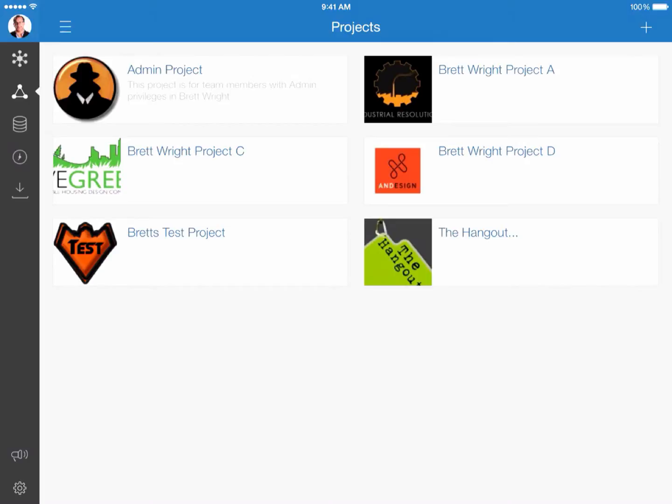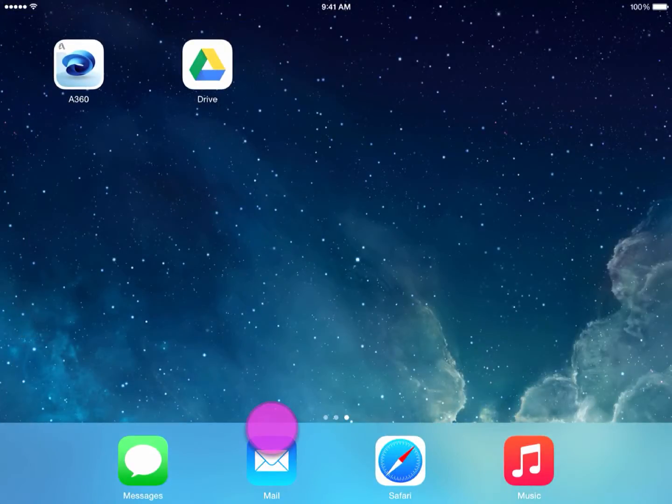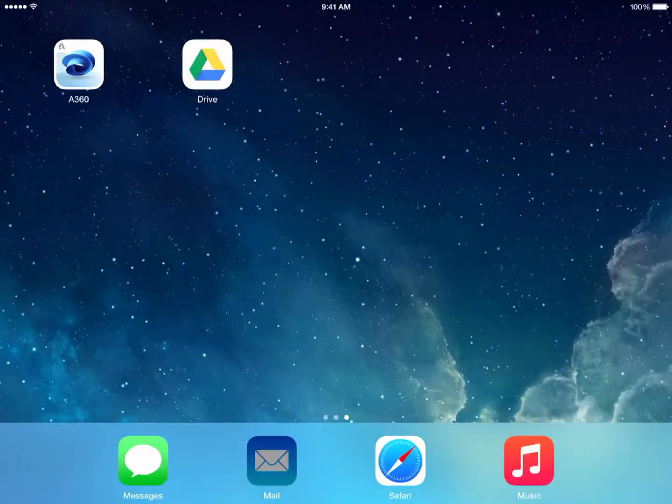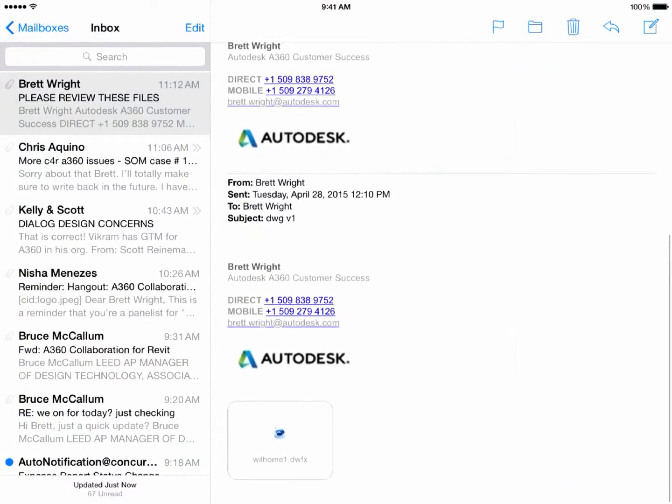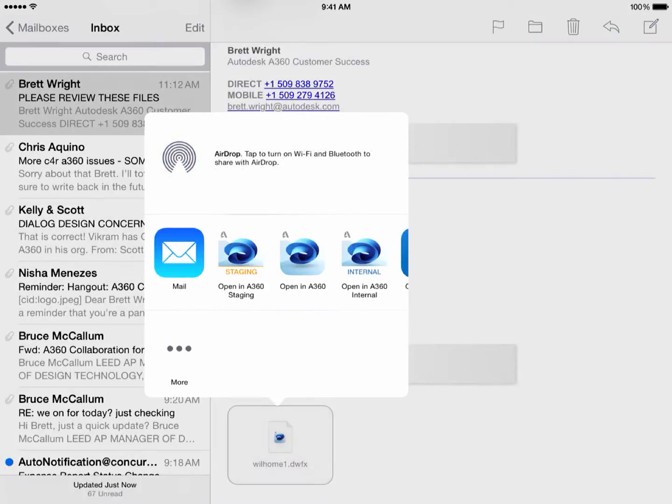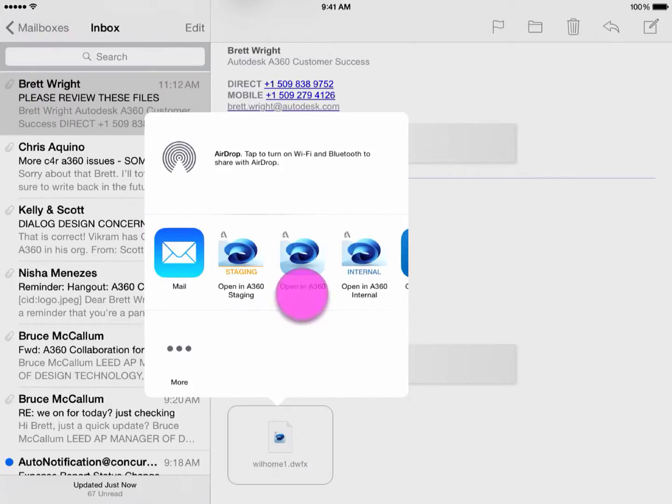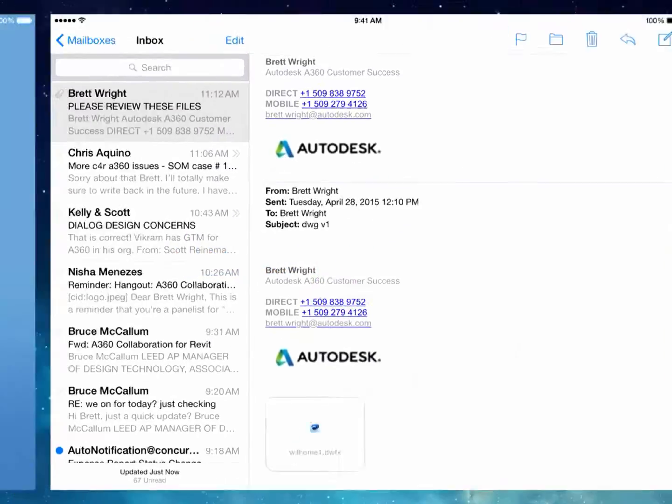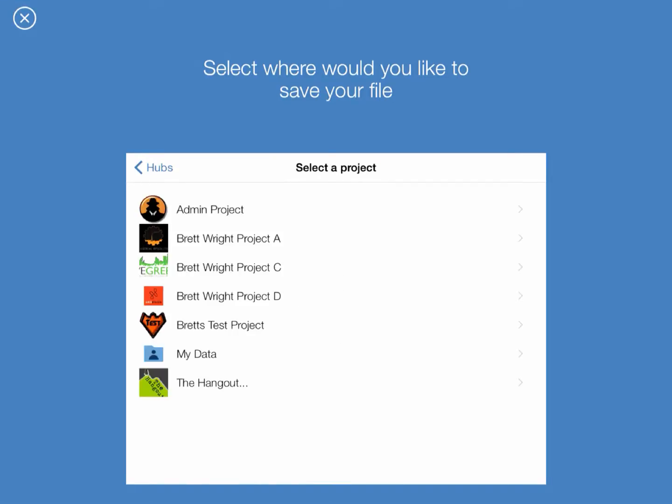The first one is how to upload from an email. So what I'm going to do is select on my email, I've already got the file selected here. Looking at the email, I'm going to upload this DWFX file. And immediately the dialog pops up and it gives me options. I'm going to select open in A360. And you'll notice it's going to launch the app.